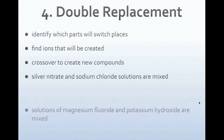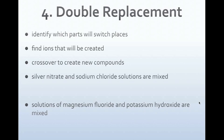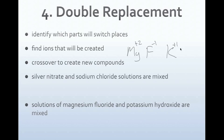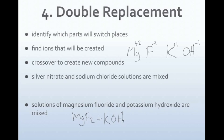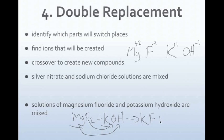Next example: magnesium fluoride and potassium hydroxide solutions are mixed. We crisscross to make our reactants. Magnesium is plus 2 and fluorine is minus 1, giving MgF2. Potassium is plus 1 and hydroxide is minus 1, giving KOH. The metals switch places: magnesium bonds to hydroxide, and potassium bonds to fluorine. We crisscross these to get KF plus Mg(OH)2.